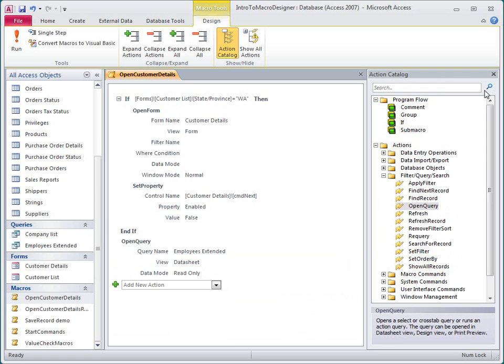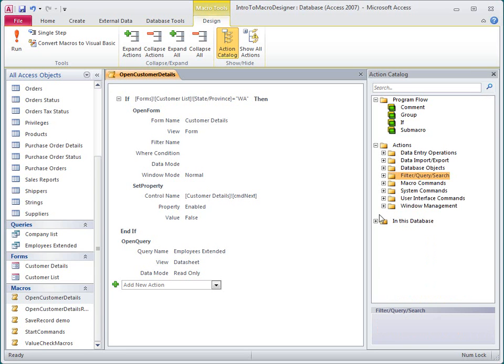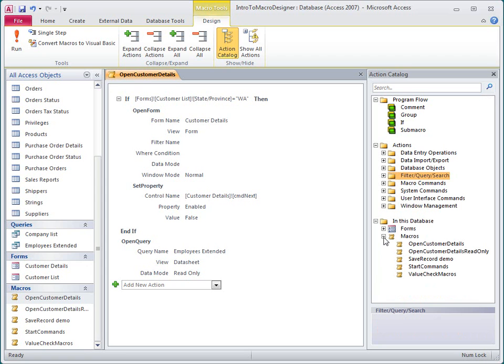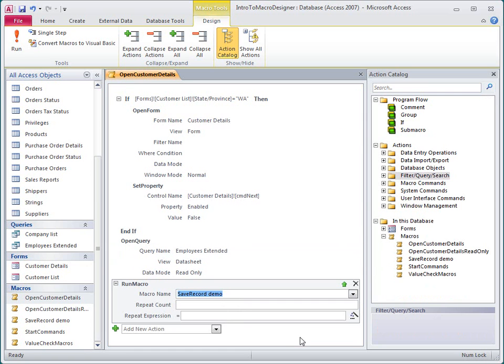I can even view other macros that I have already created in my database and reuse them inside this macro. I just expand the In This Database node in the Action Catalog and then drag a macro into the one I'm working on.